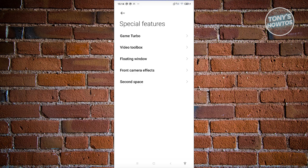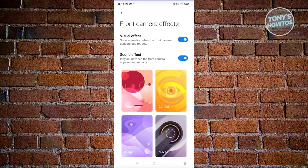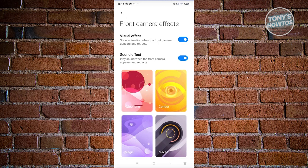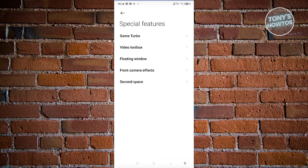As you can see, I have front camera effects here, but this is not the actual camera effect. It's more of the animation that I see whenever my front camera opens up. But once you visit one of the available settings here,